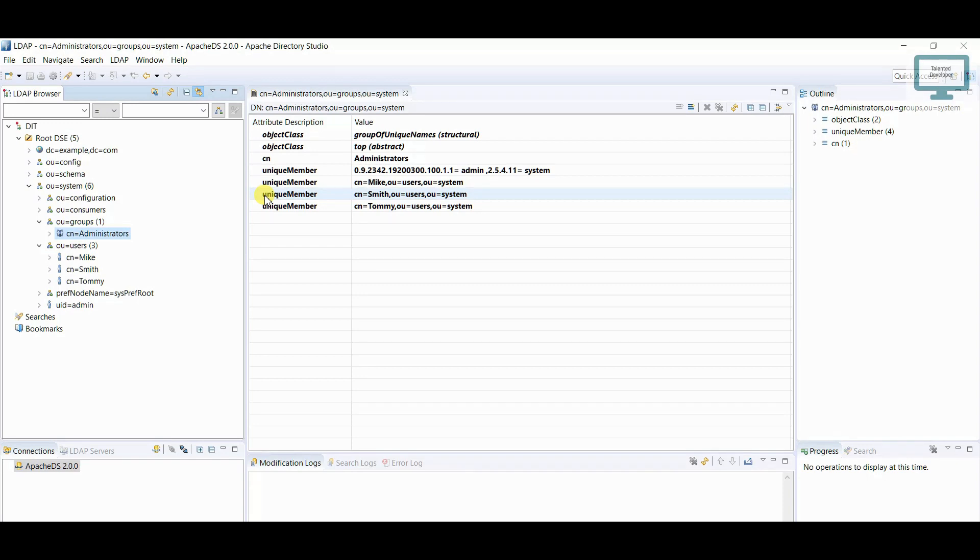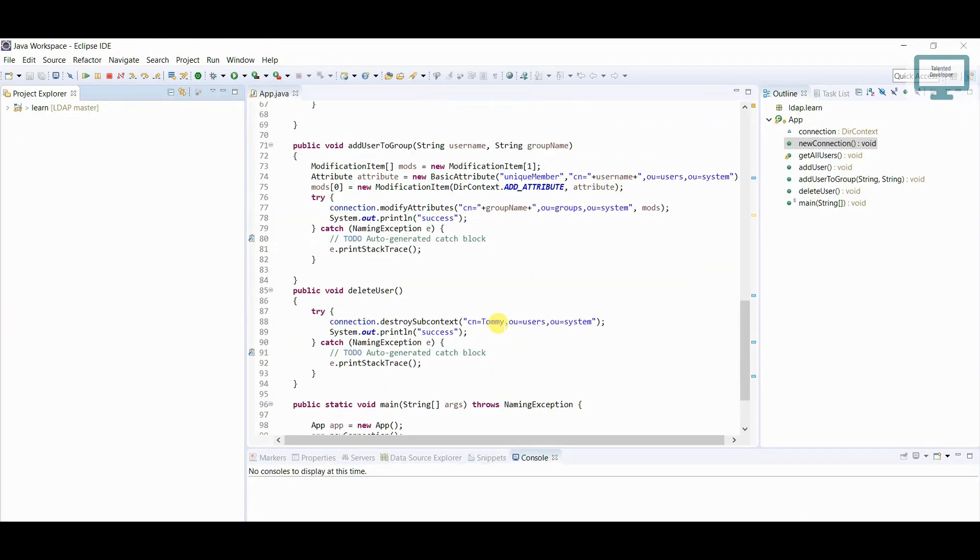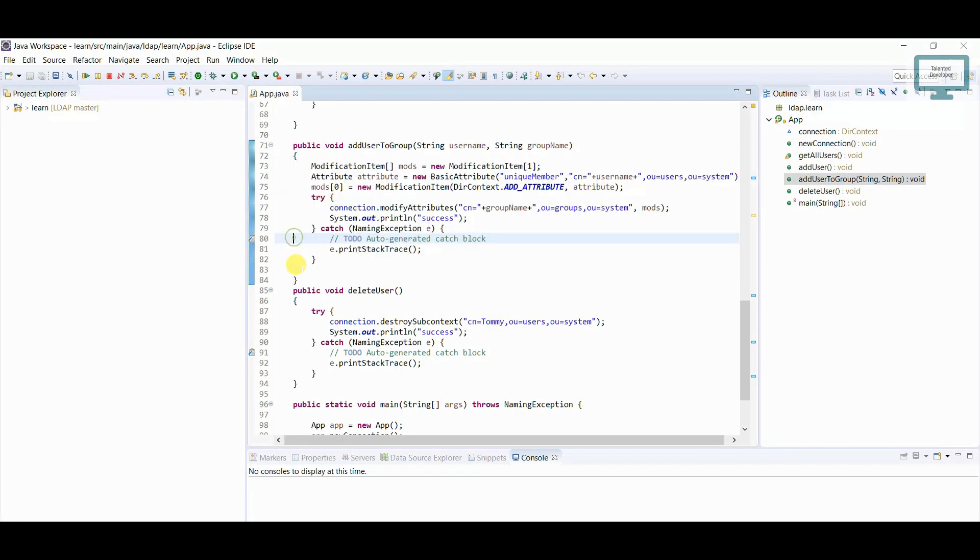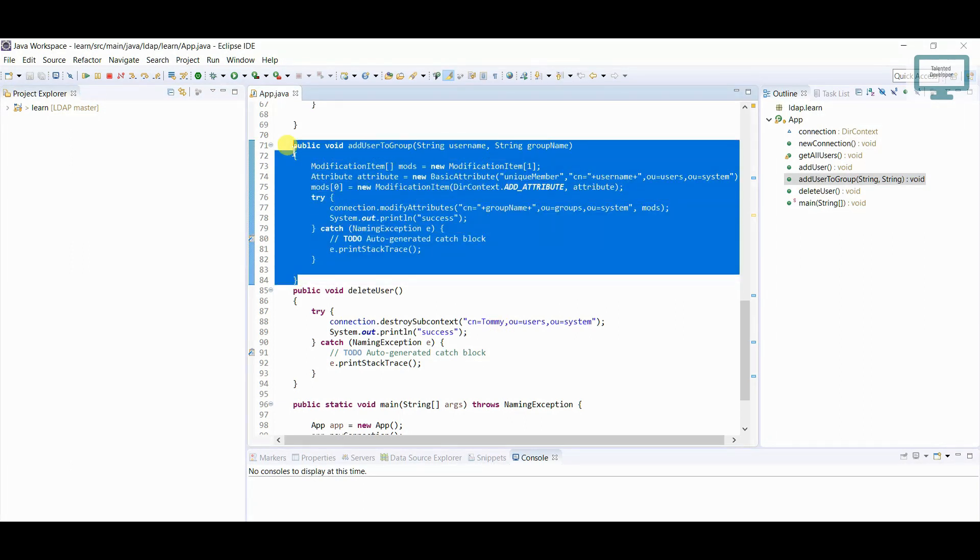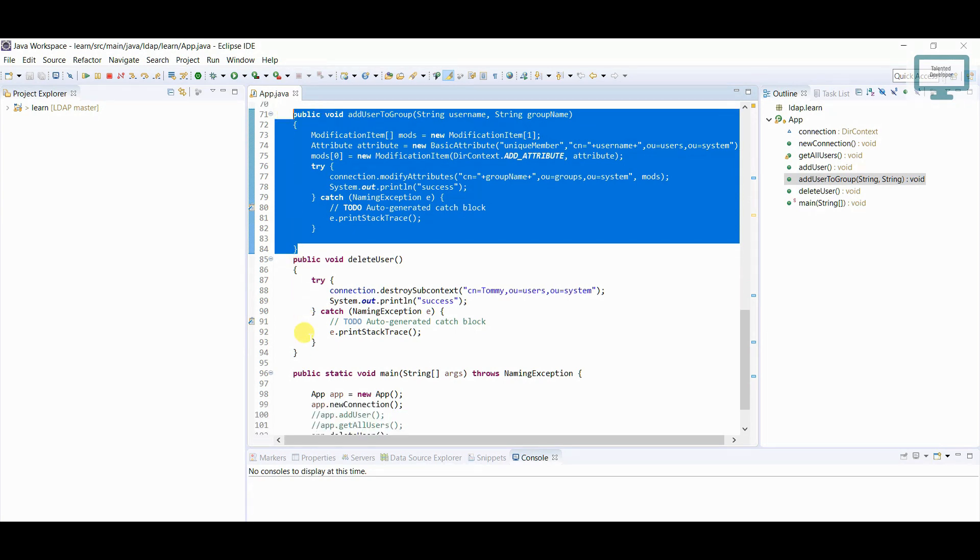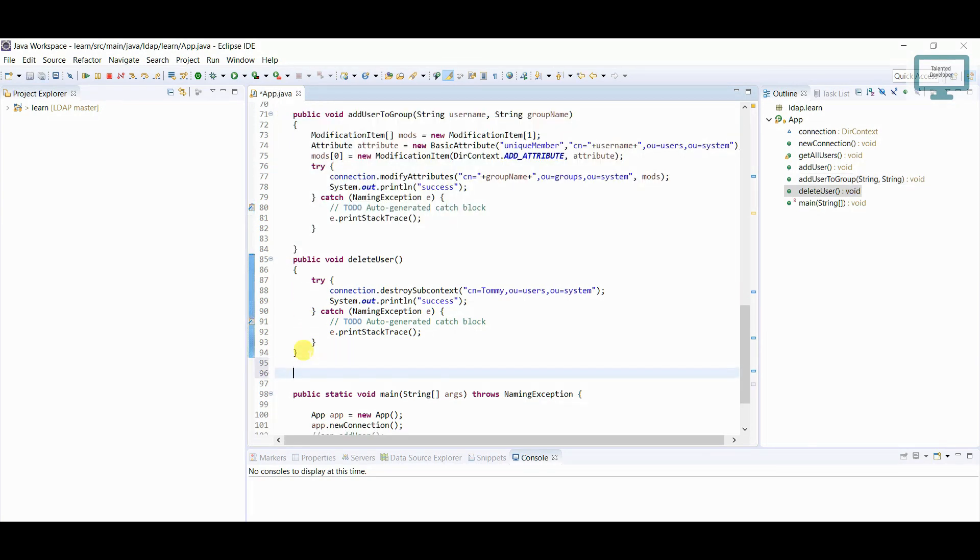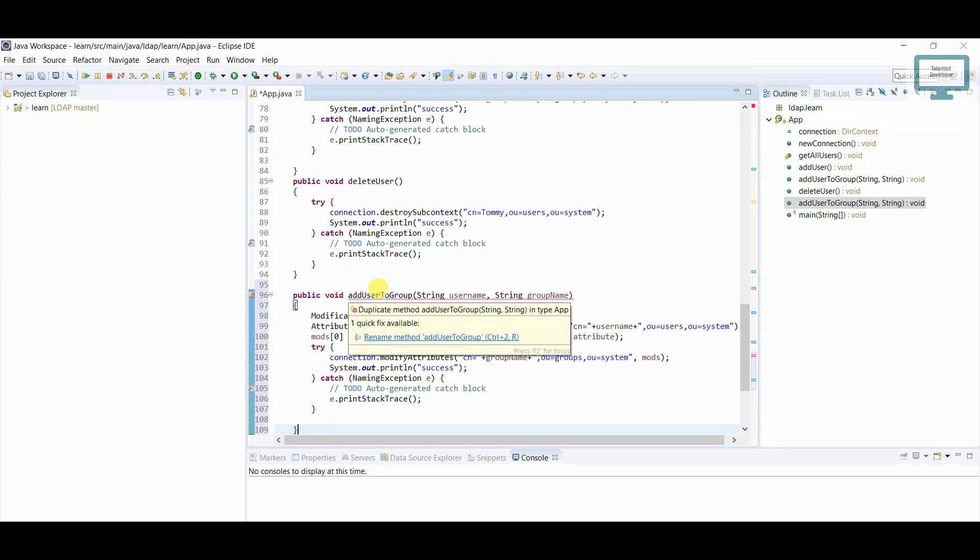So how I can do, let's start the coding. What I will do, I'm already having this function, so I'm just going to copy this function and I will come down, I will paste it here.